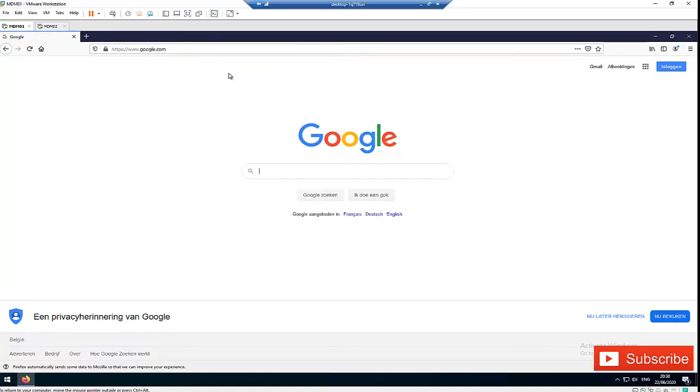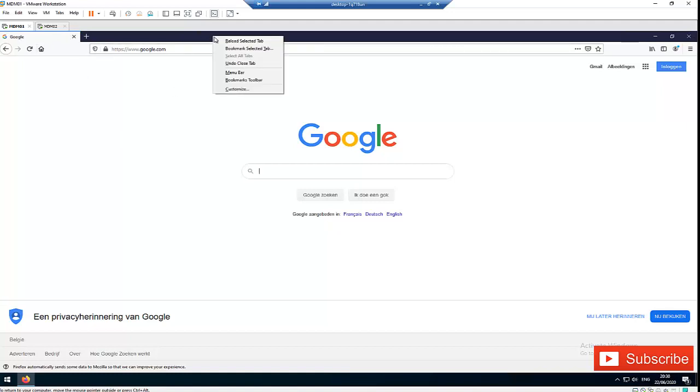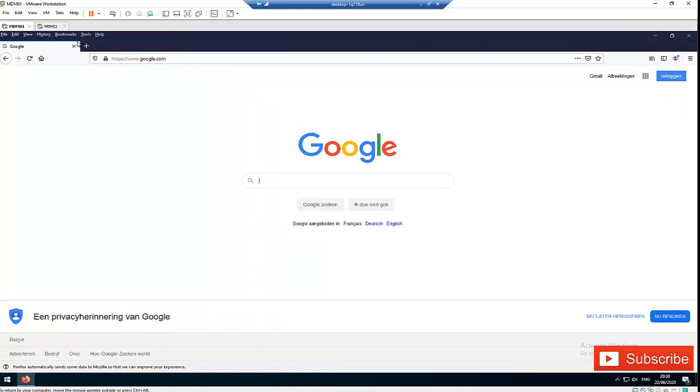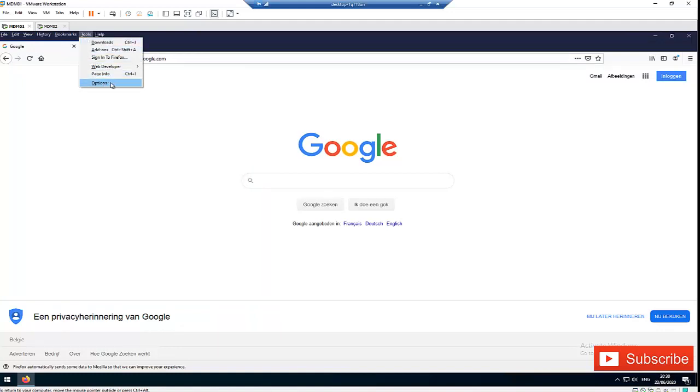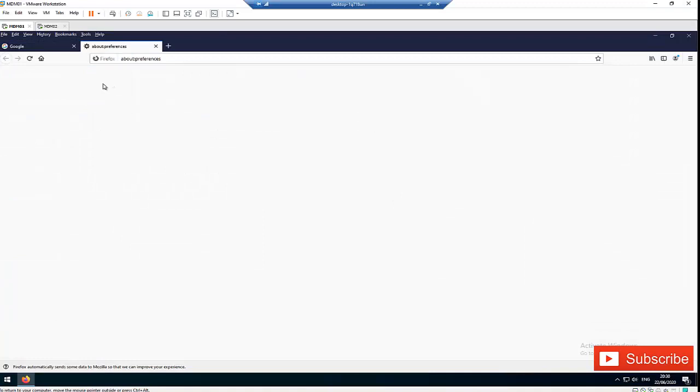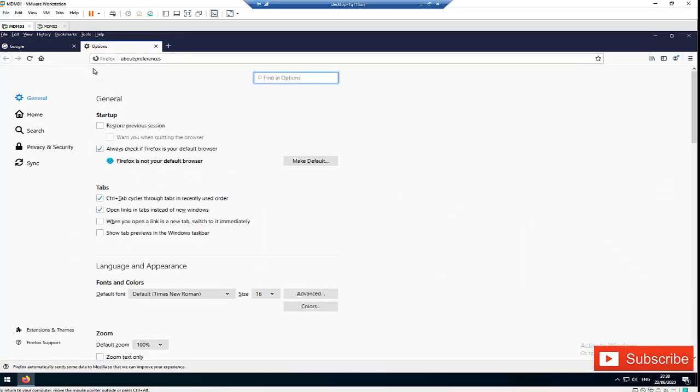But when I uncheck that menu bar, you can see that the tools are no more visible. So to actually make the tools visible, you need to right click here and then check the menu bar. And you can see the tools is now visible. So click on Tools and here we have the Options. So click on Options.